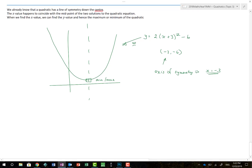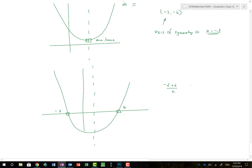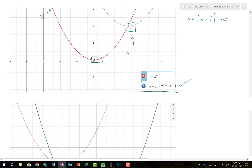What if you don't have the completing-the-square form? If you have intercept form and know that the graph crosses the x-axis at, say, minus 2 and 6, then because the graph is symmetrical, the axis of symmetry falls halfway between those points. Add them and halve: (minus 2 plus 6) divided by 2 equals 2, so the axis of symmetry is x equals 2. Once you know that, substitute x equals 2 into the function to find the y value of the turning point.